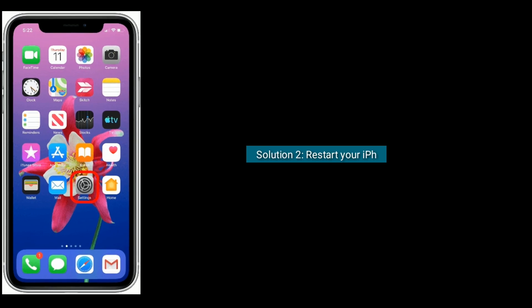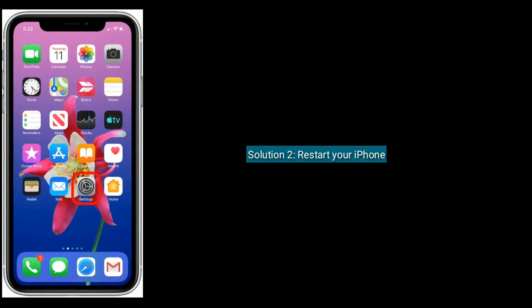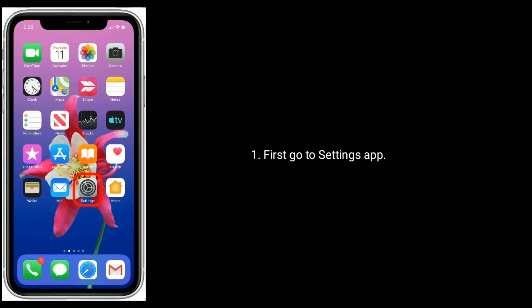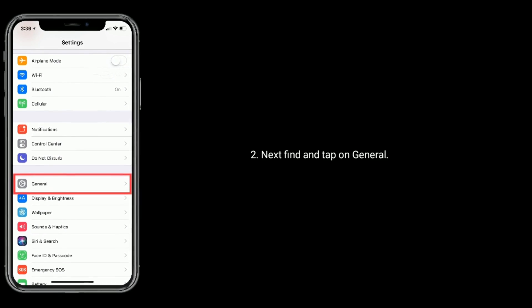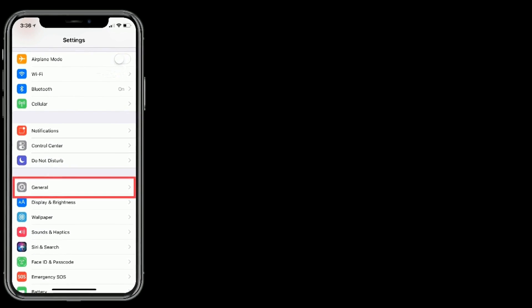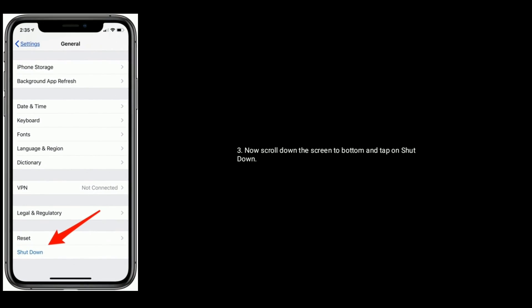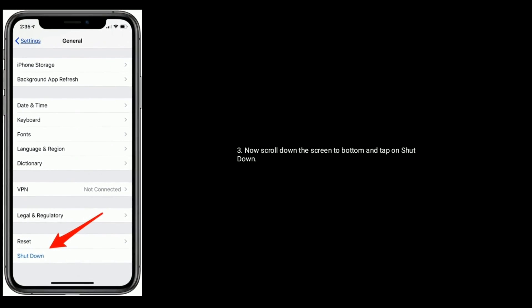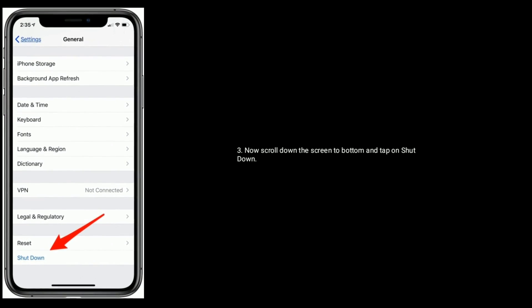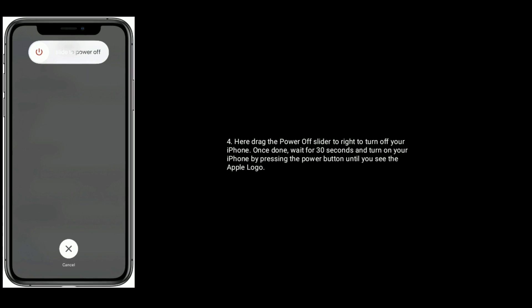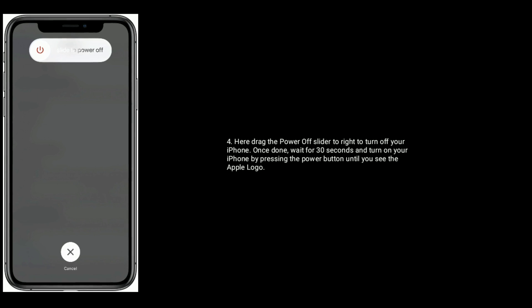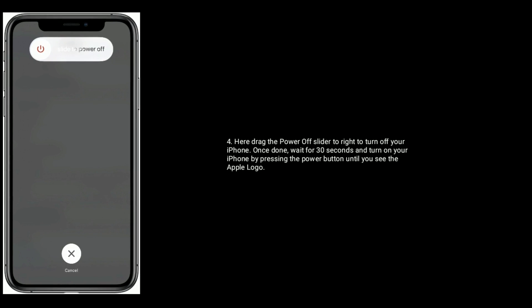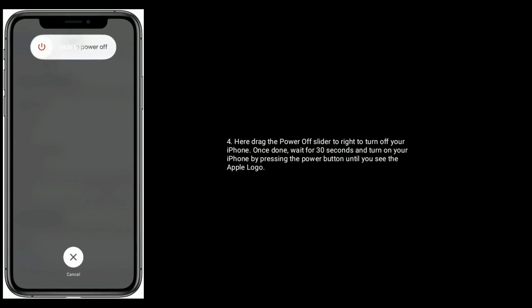Solution 2 is to restart your iPhone. First go to the Settings app, then find and tap on General. Now scroll down the screen to the bottom and tap on Shut Down. Here drag the power off slider to the right to turn off your iPhone. Once done, wait for 30 seconds and turn on your iPhone by pressing the power button until you see the Apple logo.